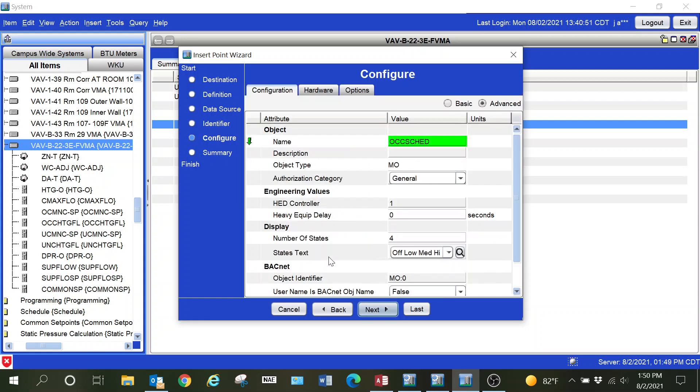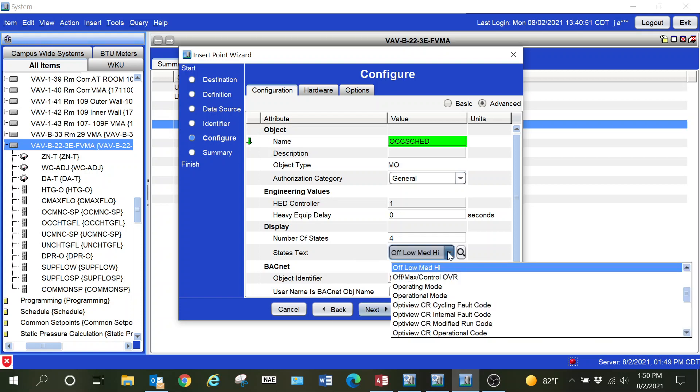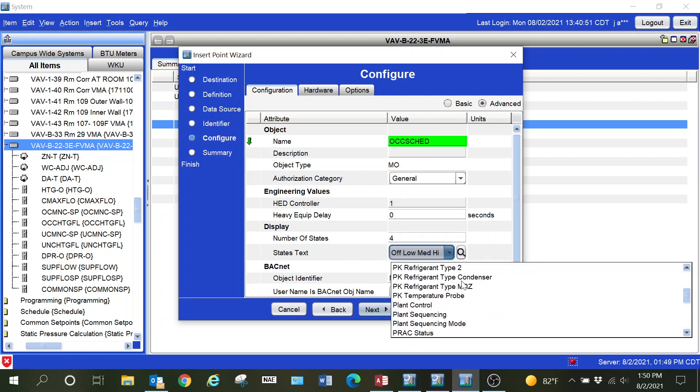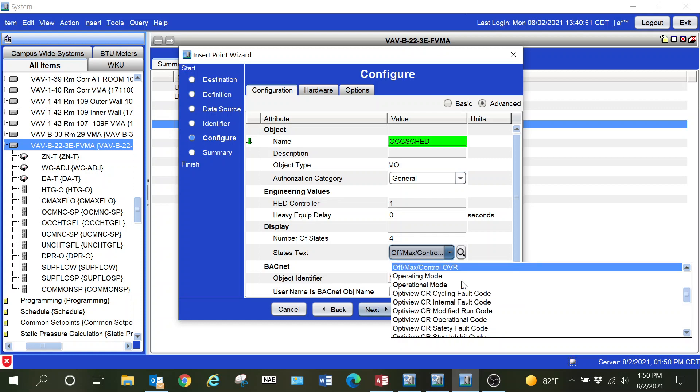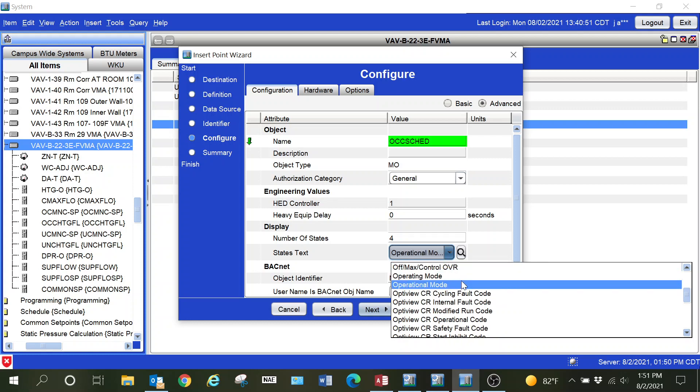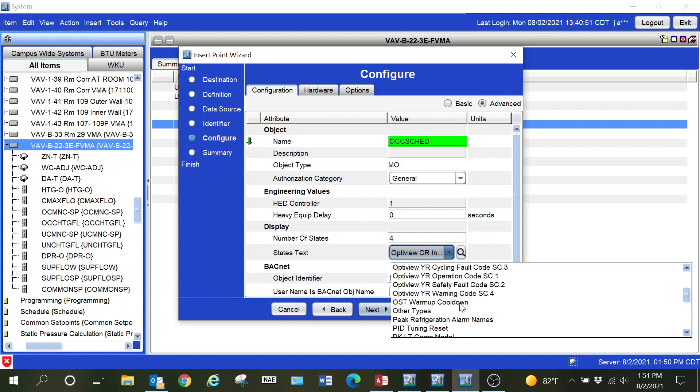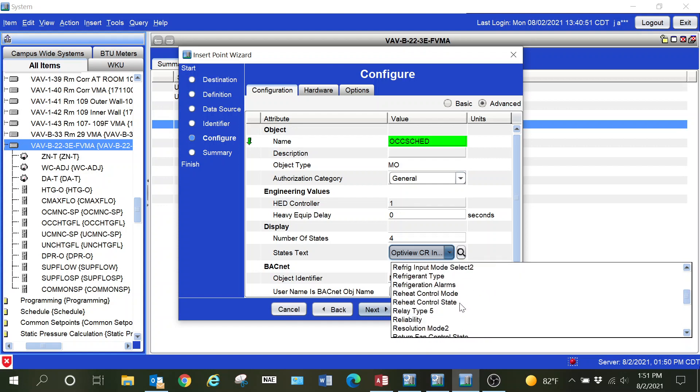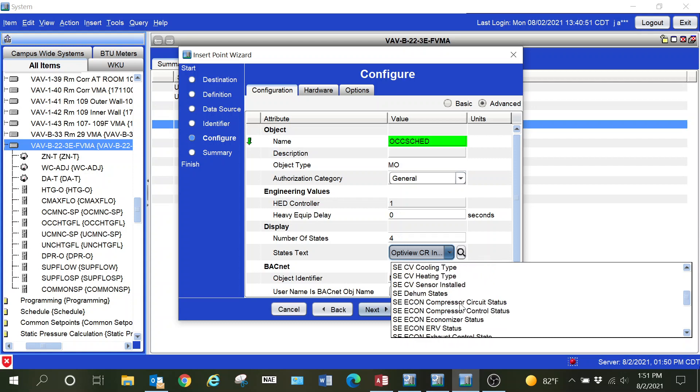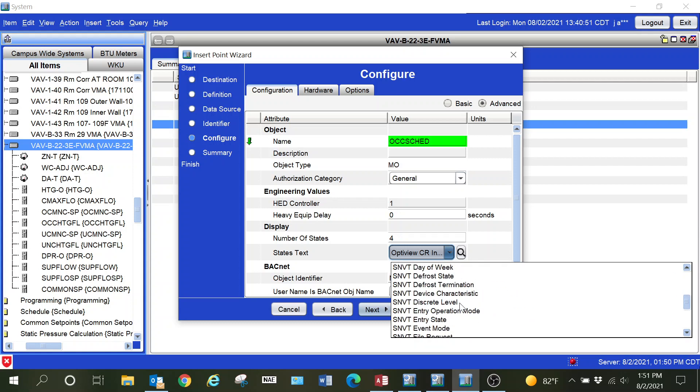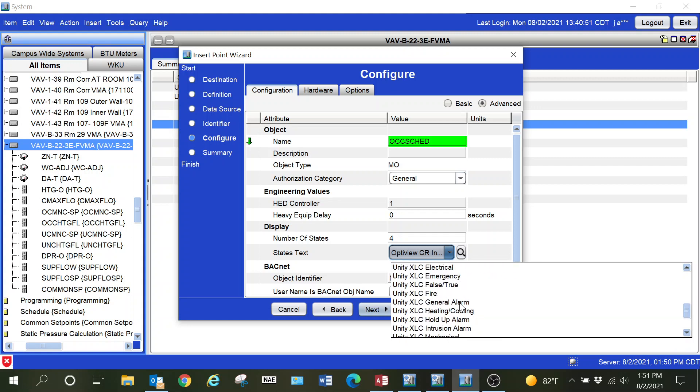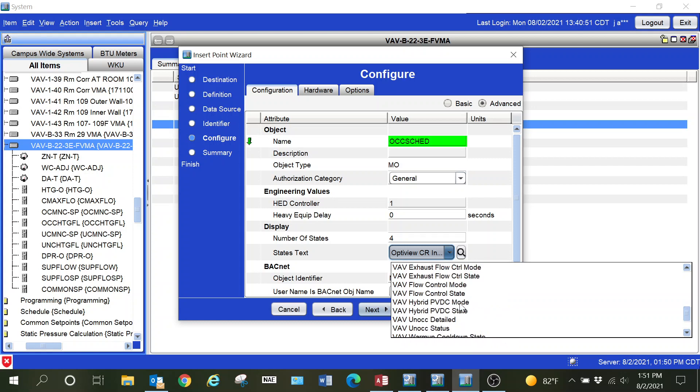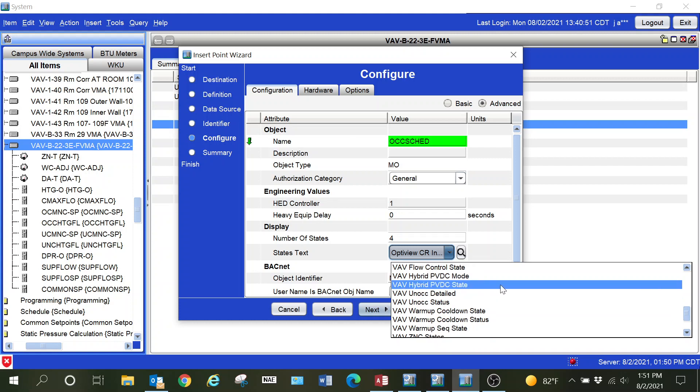It's going to give me the configure window. From here I can change my state text. There are a lot of different options out there, so you are going to need to filter through these to get the exact point text that you need. This method is the same for a lot of different control points that you want to pull in.